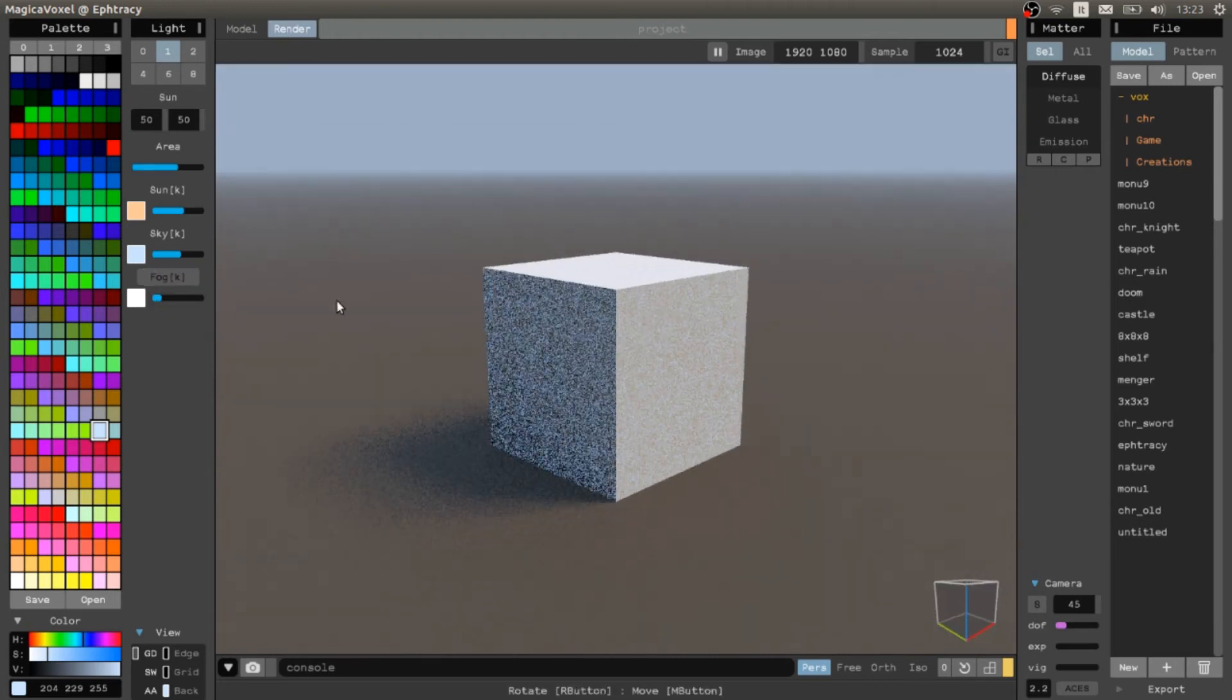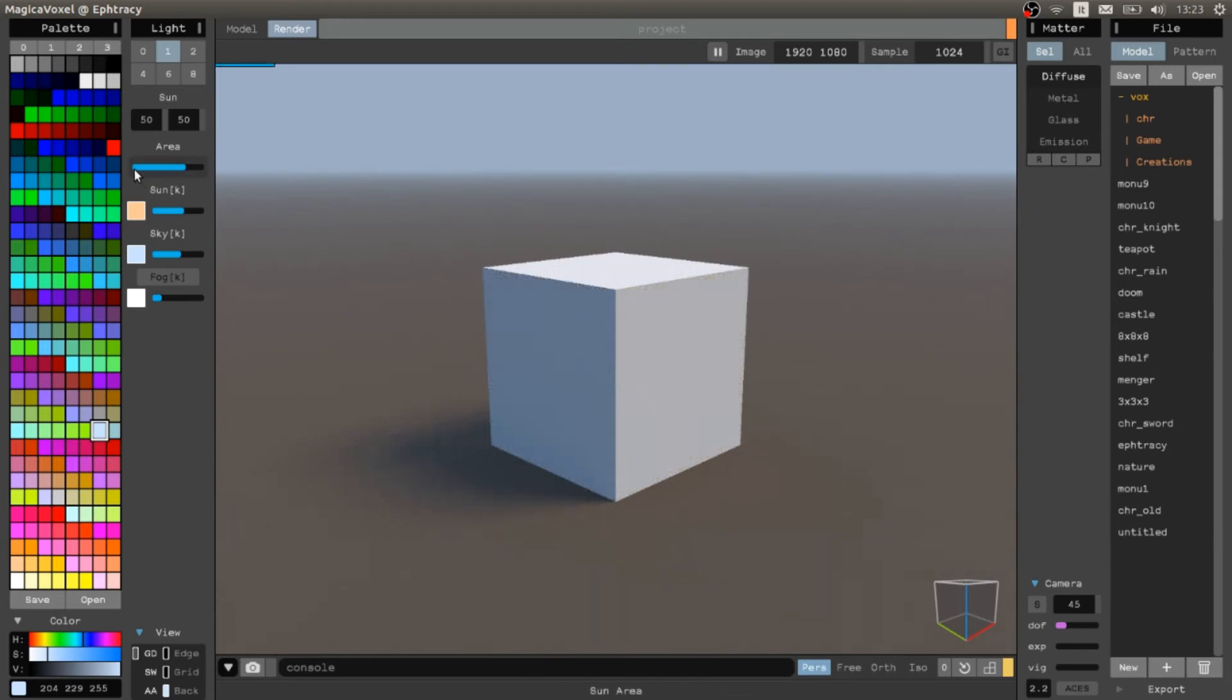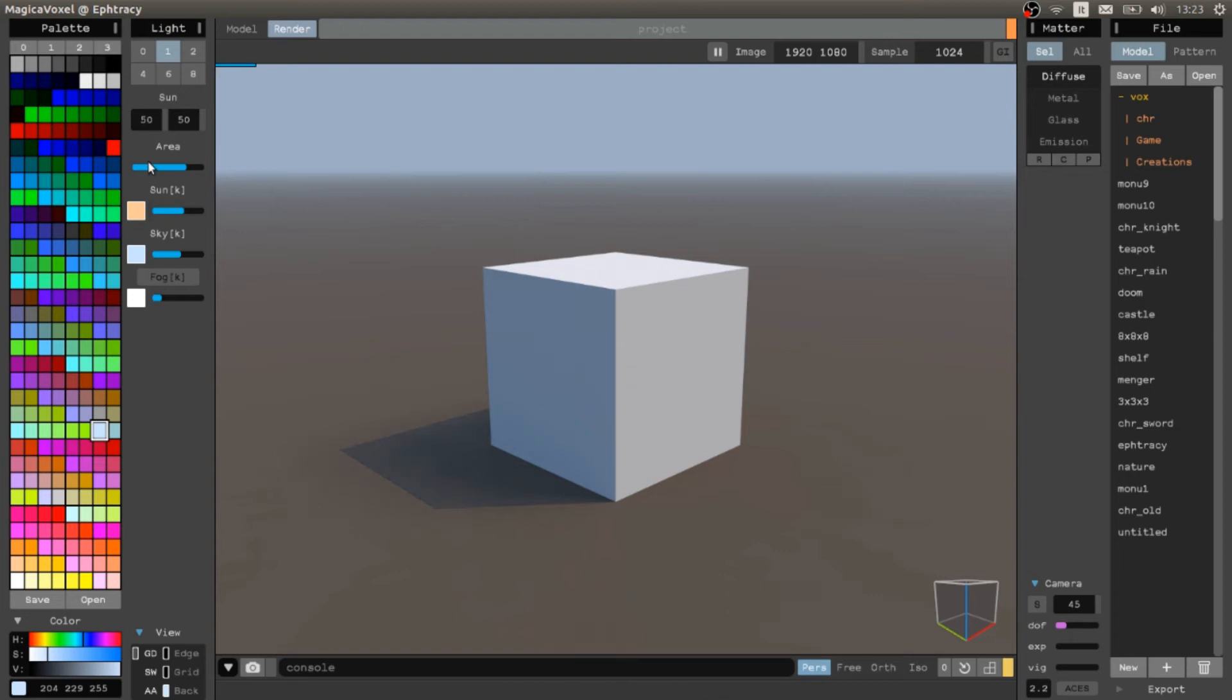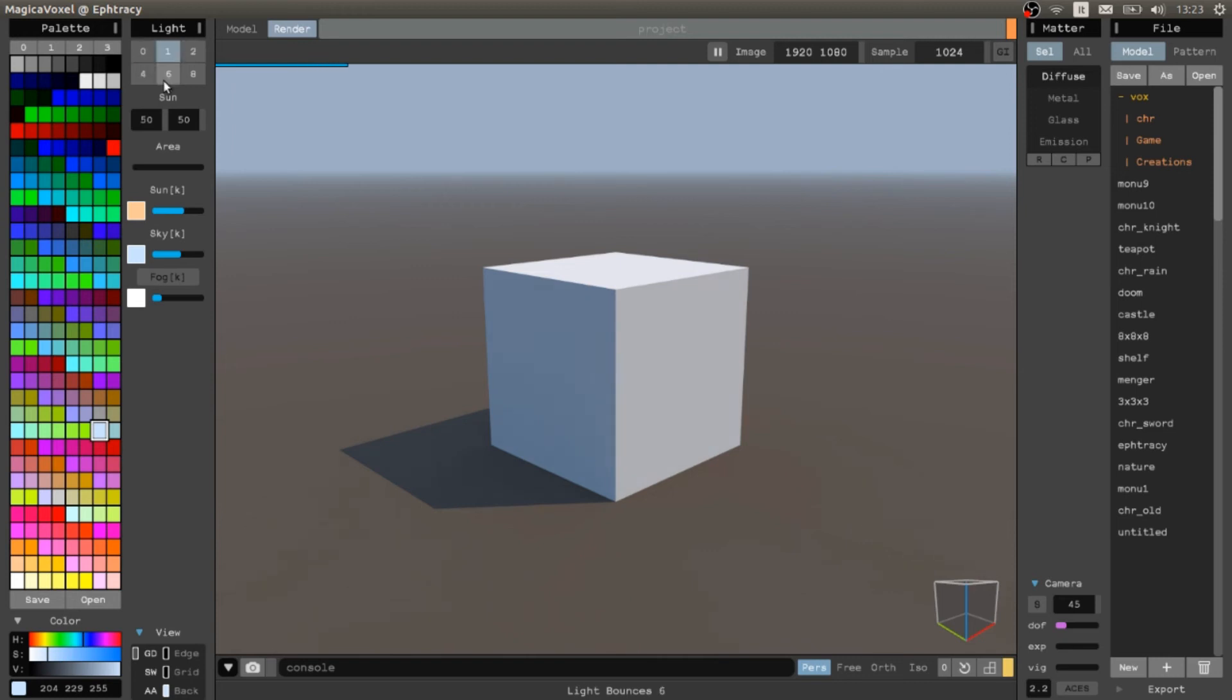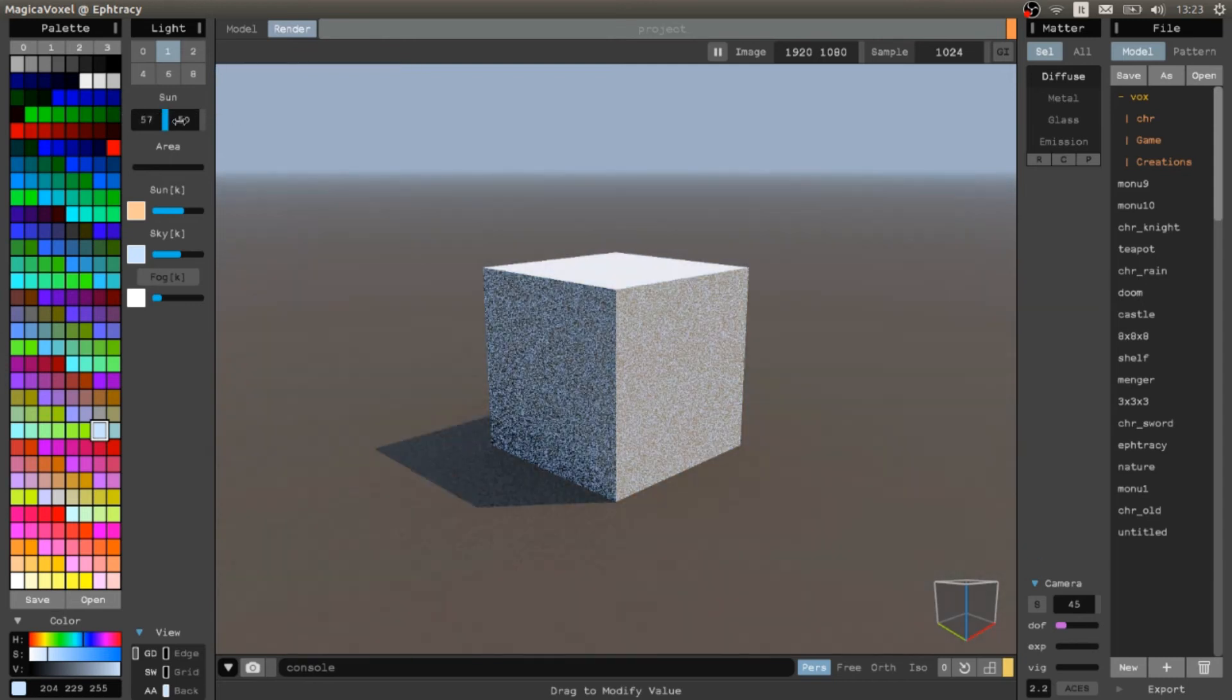You can have strong shadows or lower shadows. In this case, we are going to have really strong and defined shadows. Lower shadows means also less defined. Really extremely defined shadows. We can modify how much the light bounces. And we can modify the direction of the sun and the rotation.